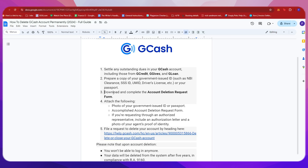Then, you're going to have to download and complete the account deletion request form, and attach the following requirements: a photo of your government-issued ID or passport, the accomplished account deletion request form, and if you're requesting through an authorized representative, include an authorization letter and a photo of your agent's proof of identity.